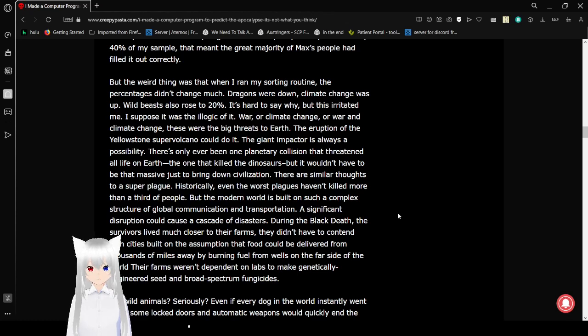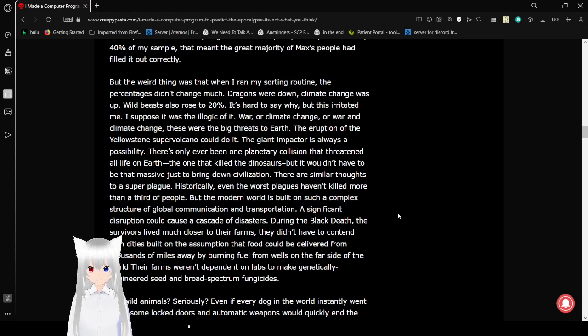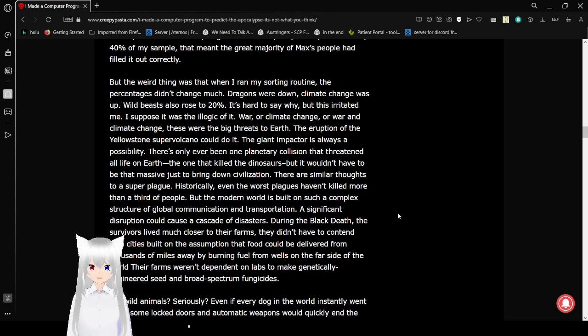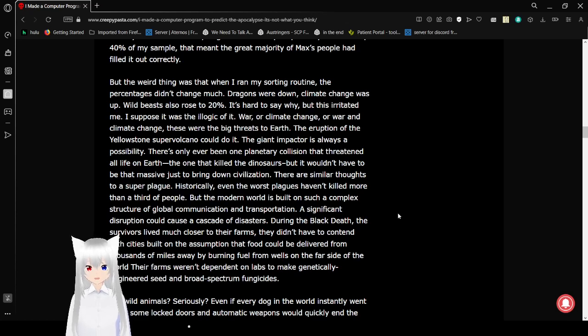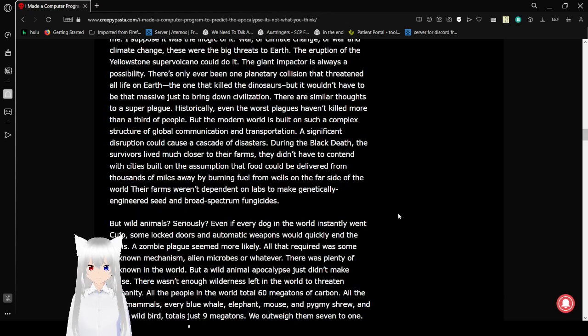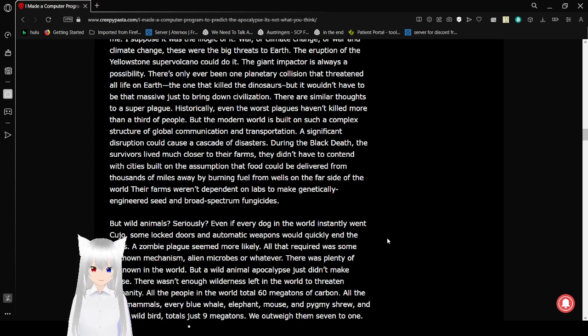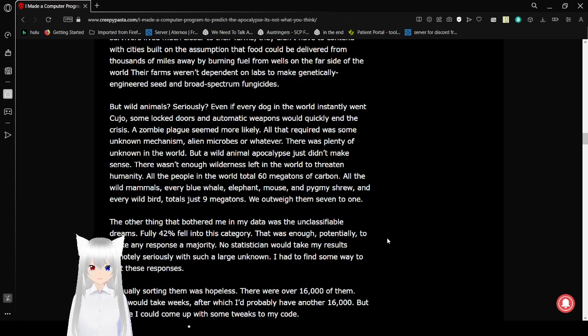There's only ever been one planetary collision that threatened all life on Earth. The one that killed the dinosaurs. But it wouldn't have to be that massive just to bring down civilization. There are similar thoughts to a superplague. Historically, even the worst plagues haven't killed more than a third of people.